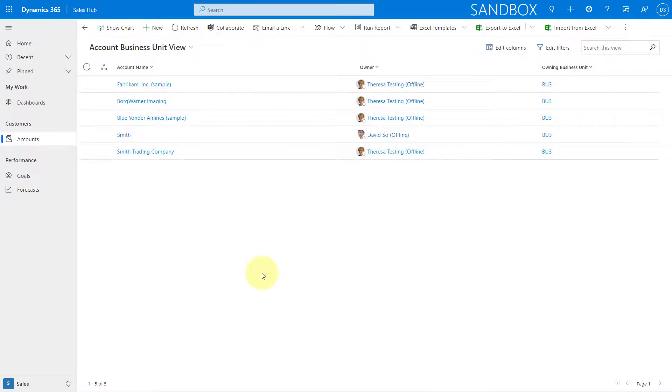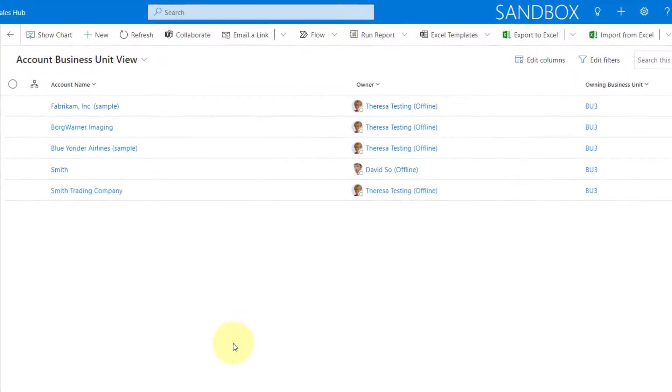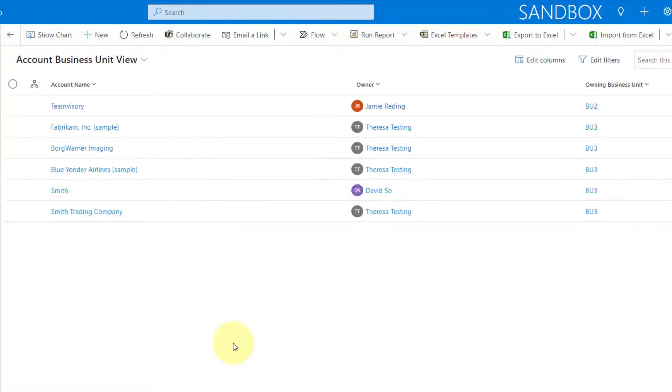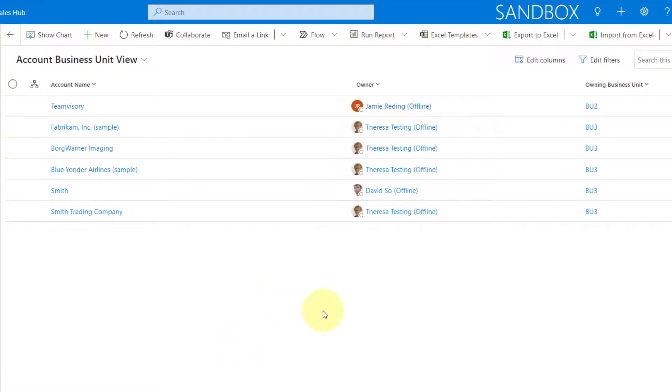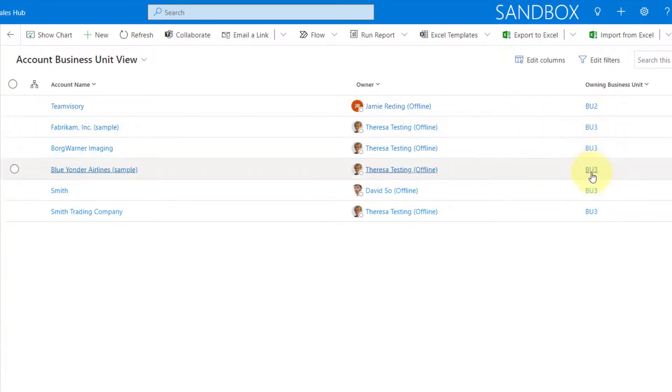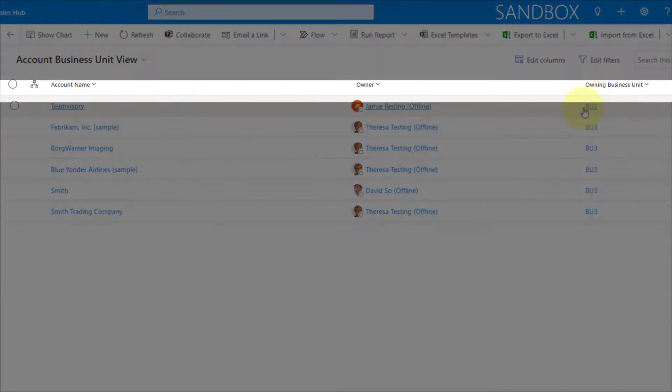So here we are. And let's refresh this page. And let me see what happens now. Now we have access to records in business unit 3, which we already had, but also in business unit 2.